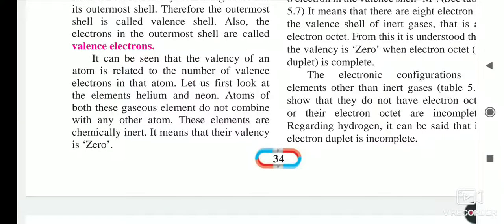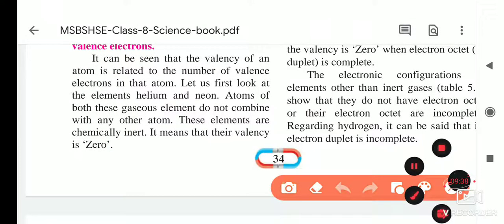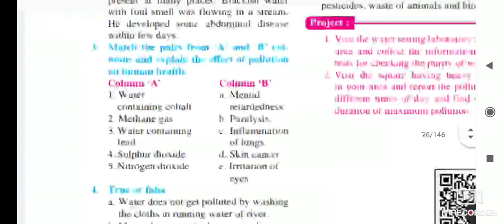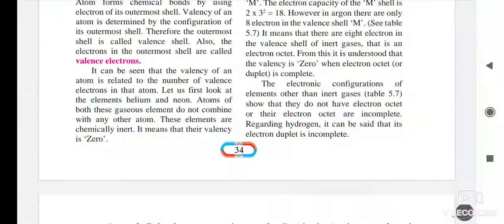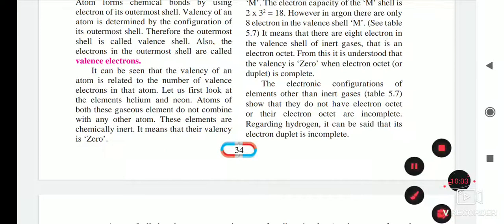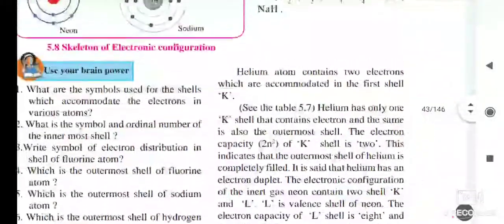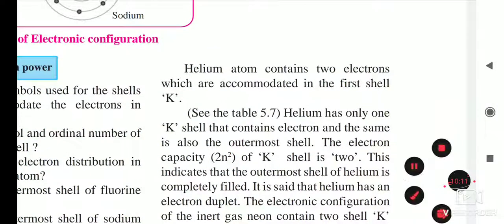Keep in mind: atoms of both these gaseous elements do not combine with each other — they are chemically inert — and their valency is zero. The valency of an element is zero when the outermost orbit of the element is complete (octet is complete).